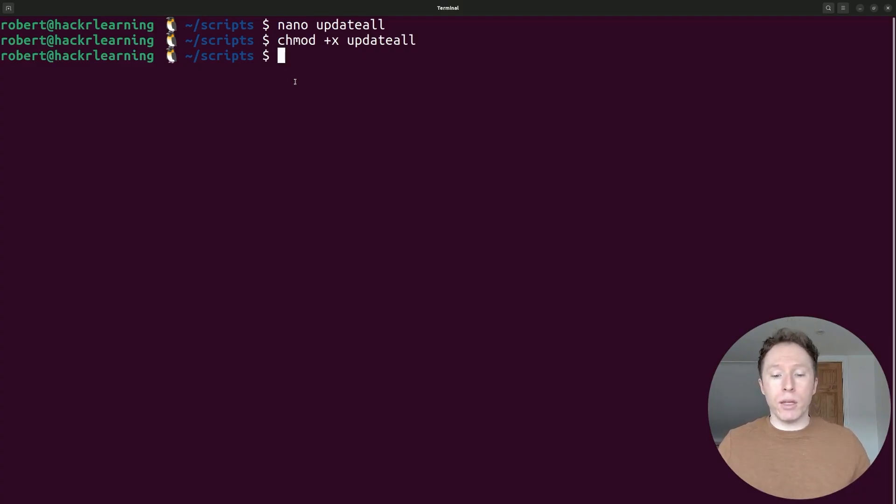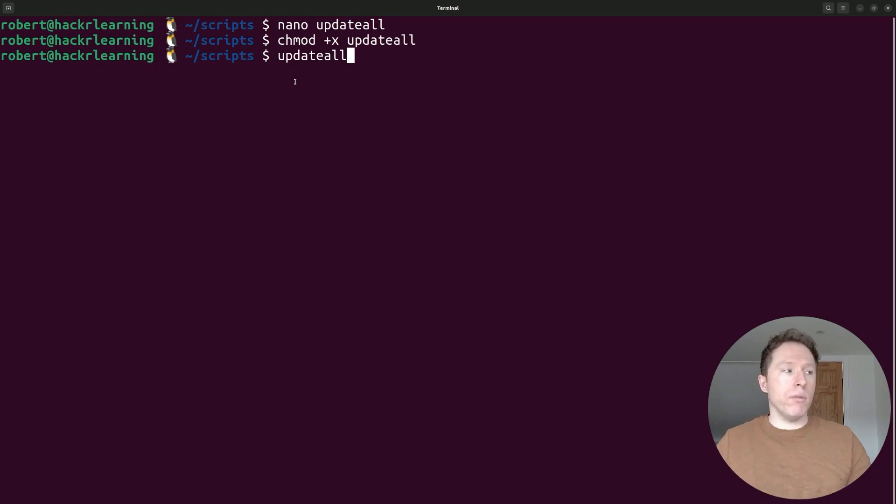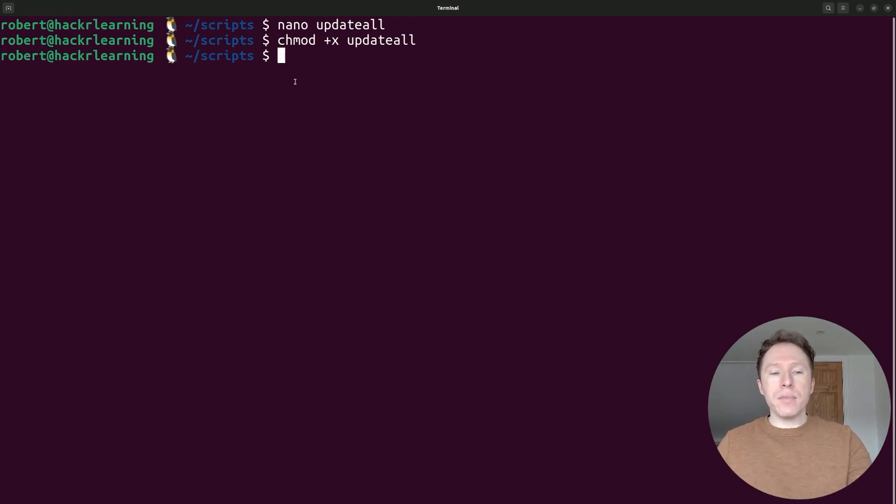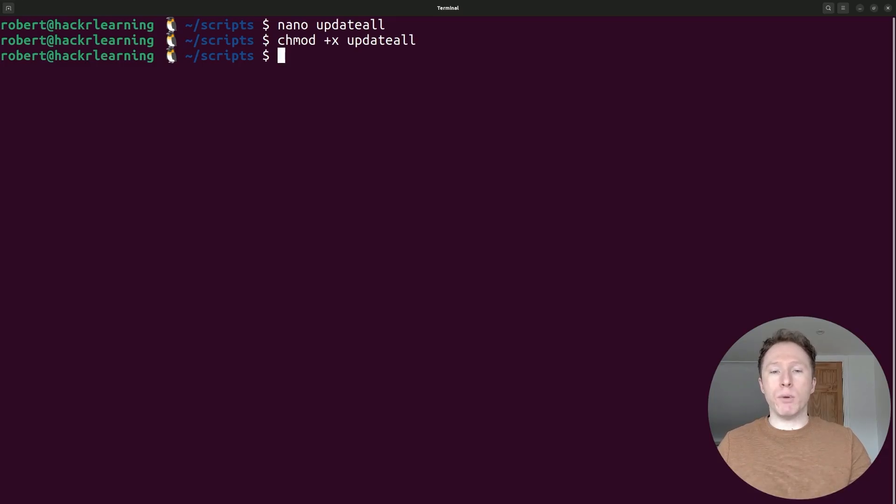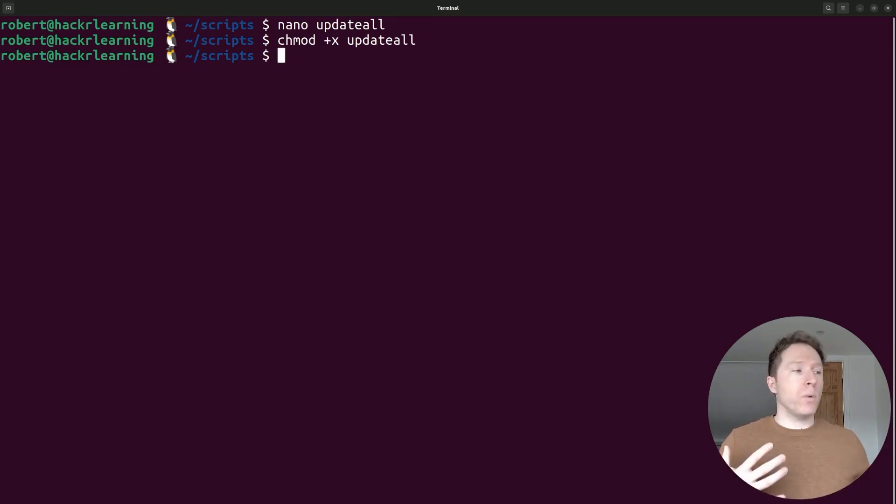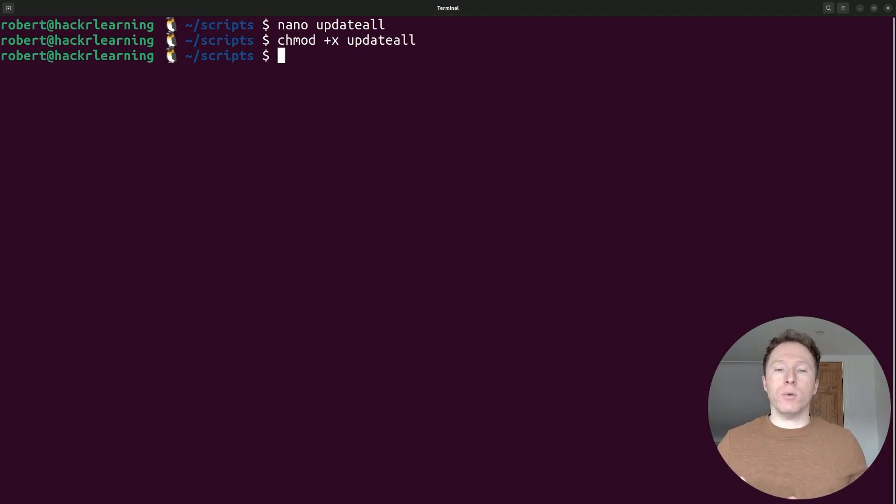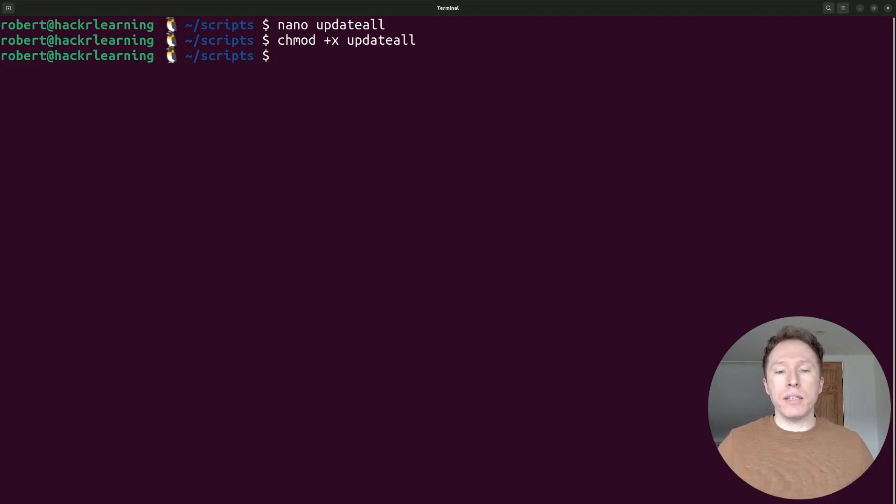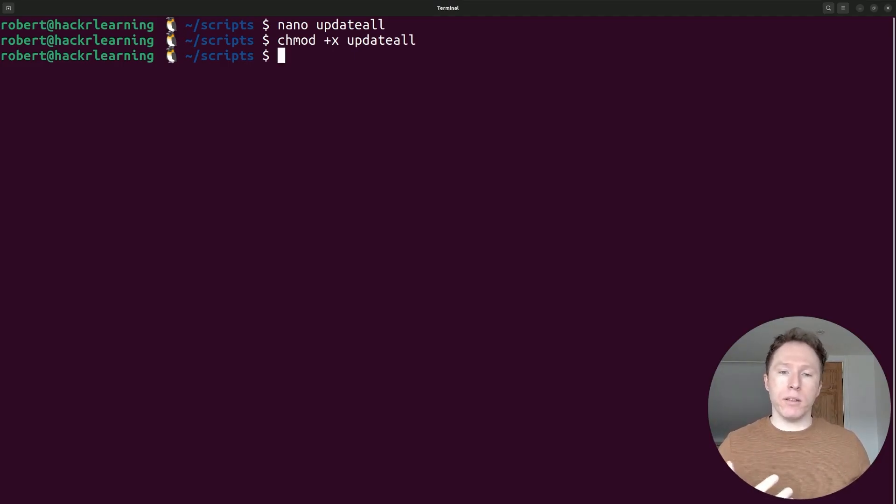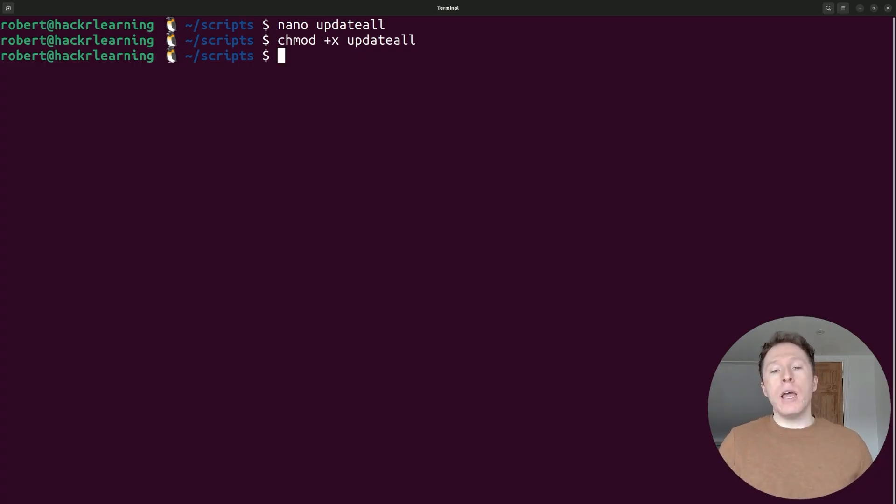And then we'd be able to run it by simply typing out update all. Or would we? Well, that's a question because what's important to note is that we want to be able to add this so that we can run this script from anywhere. And the important thing to do is we need to add a line to our bash RC file. And this line, obviously our bash RC file is our configuration file for the bash shell.